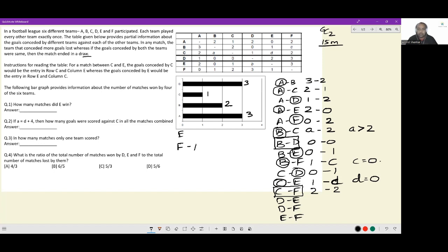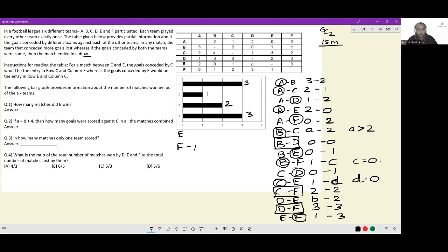Now only three matches remain. D vs E: D conceded two goals against E and scored B goals — so the scoreline is B to two. D vs F: conceded three goals and scored three goals — so three to three, this match is a draw. And the last match: E vs F — E conceded three goals and scored one goal, so one to three, this is a win for F. So another guaranteed victory for F.